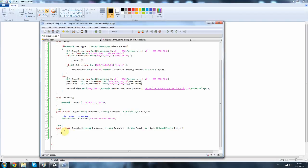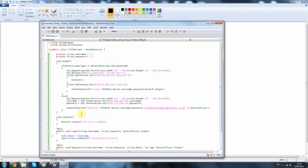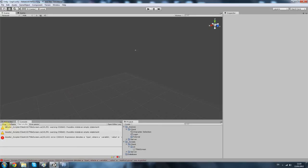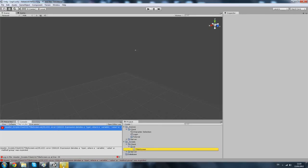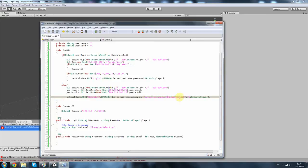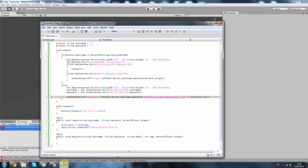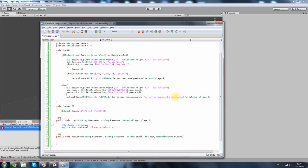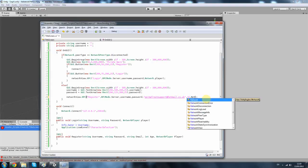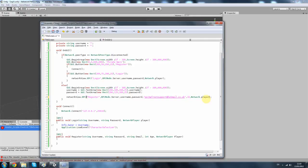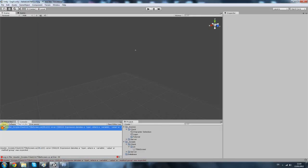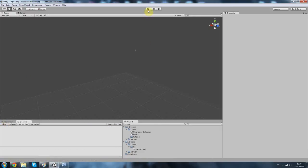Okay. Within here you don't want to add anything. Let's check for any errors. What have I done wrong? Oh, okay. Network dot player. Yeah. There we go.